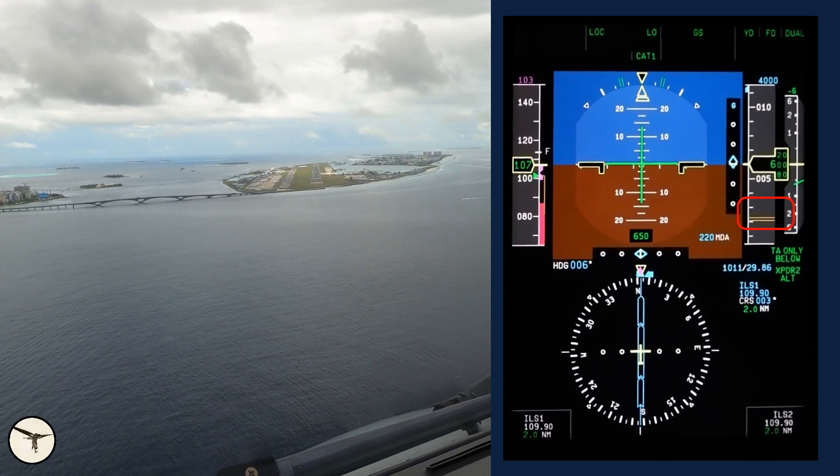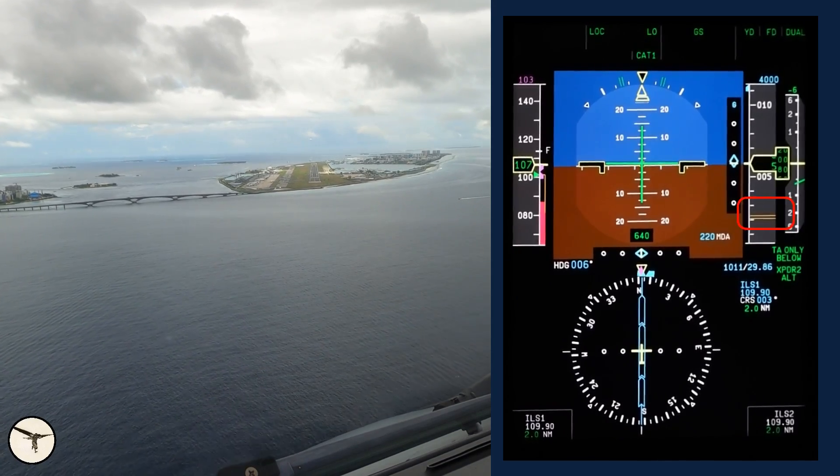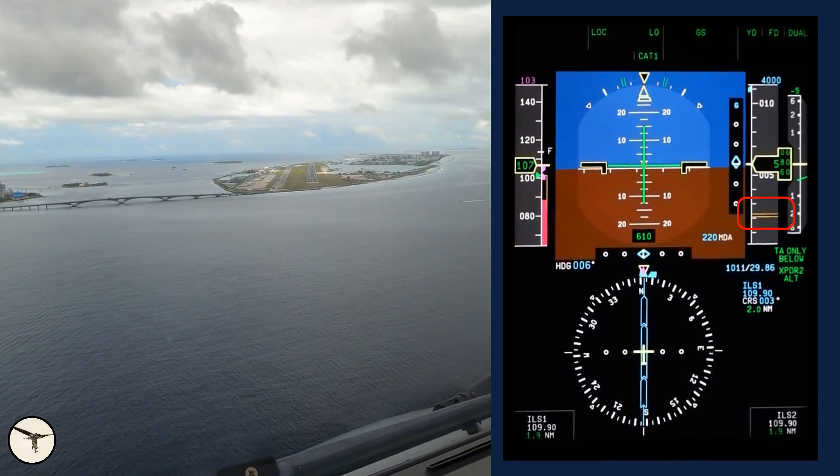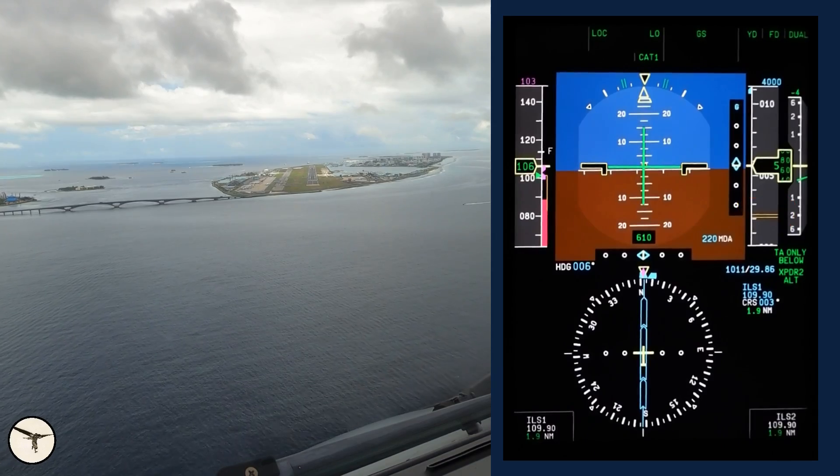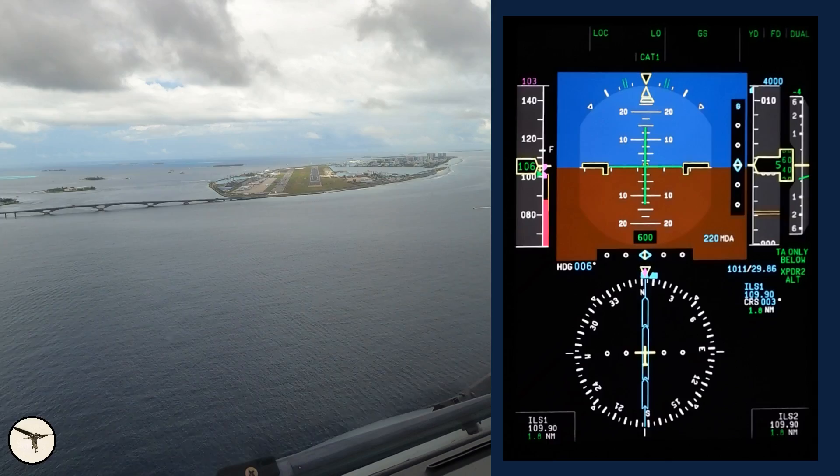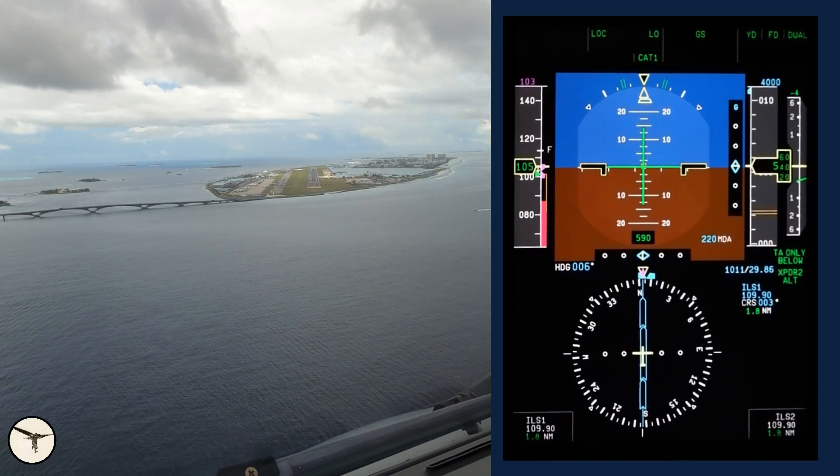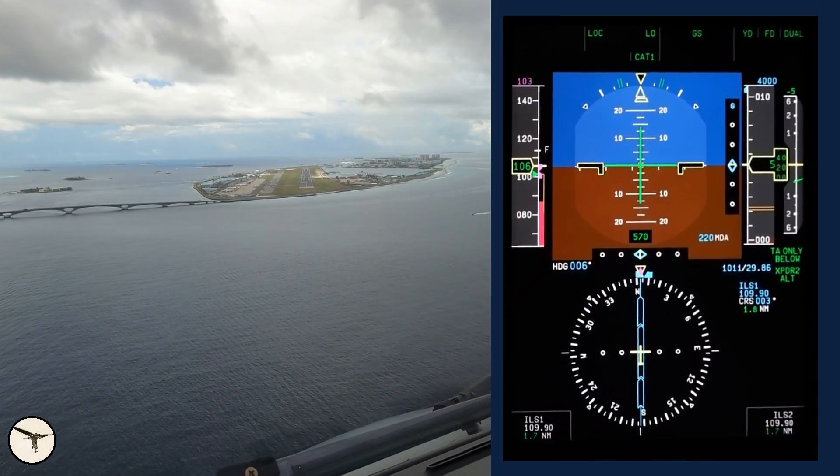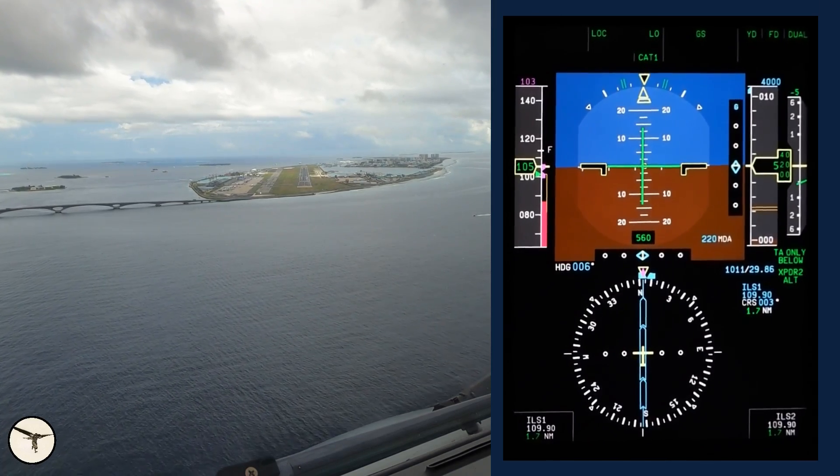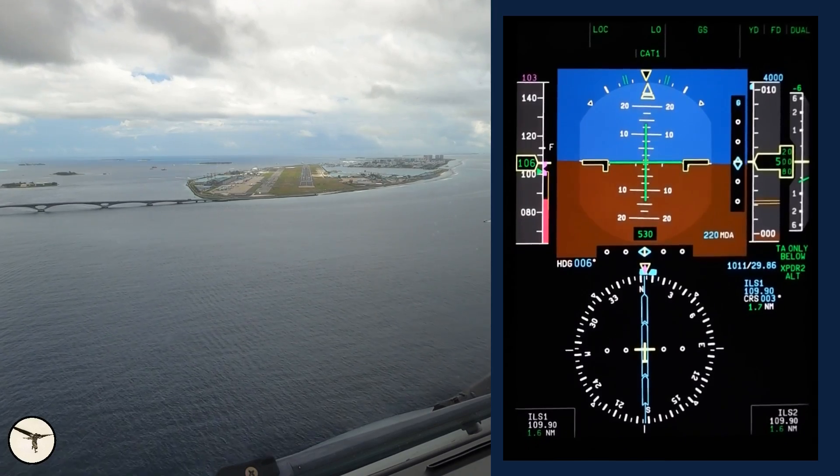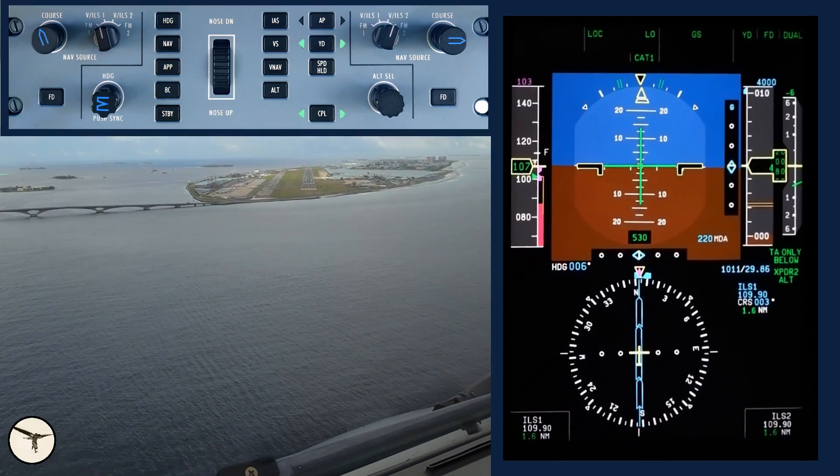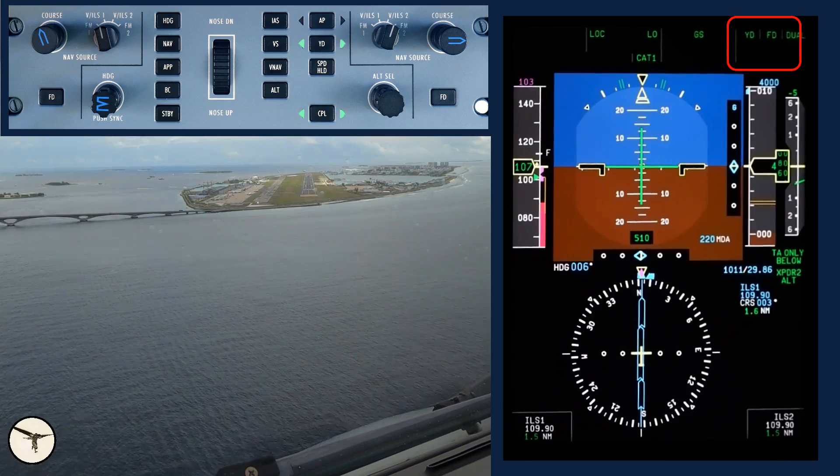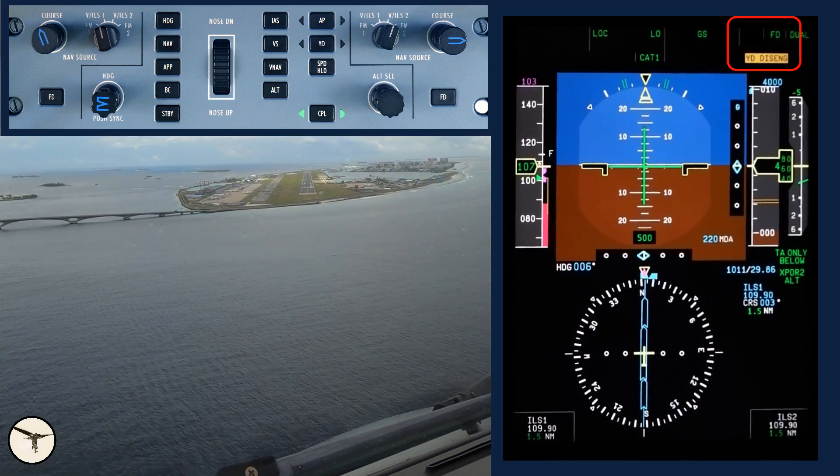The two amber lines on the altimeter is the minimum, 220 feet. Runway in sight. 500, stabilized, continue.